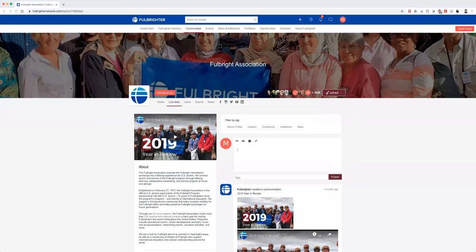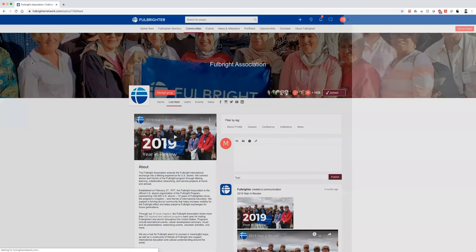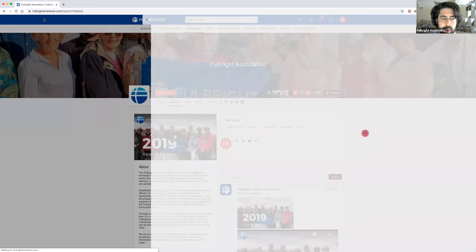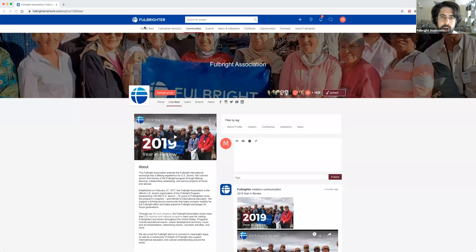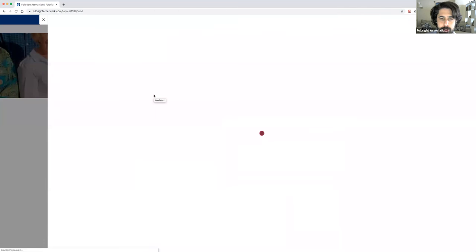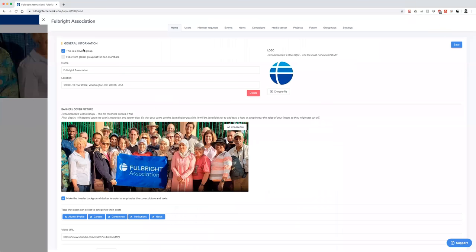Question: I see how you get into managing the group, but how do you go between being an admin and a regular person? When you click this little X, you go out. As an admin, you're already a Fulbrighter — so when you're in here, you're already a person. You can post as yourself, or post on behalf of the group as an admin. You just have this additional option of managing the group on the backend. So you just click the X to get back to the original screen.